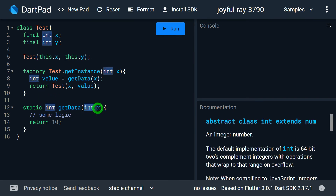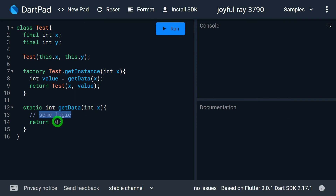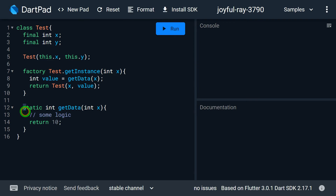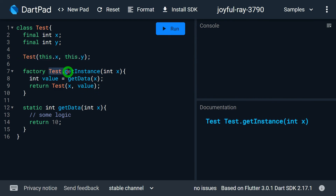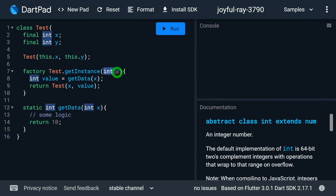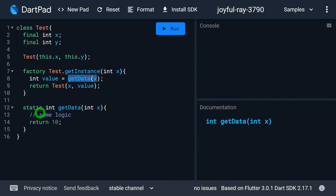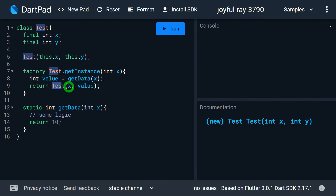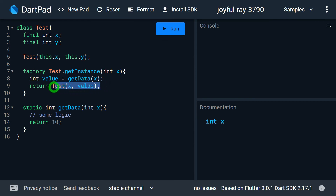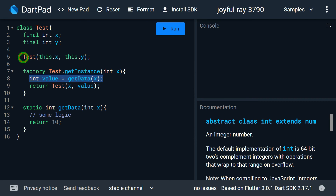Let's say we have a method called createData where we pass the value of x, and based on that value it returns the value of y — I'm mimicking this with a value of 10. Because y is a final variable, we cannot have any calculation inside the body of a normal constructor. But with a factory constructor — Test.getInstance — we pass the value of x, call getData to compute y, save it in a variable called value, and then call the Test constructor passing both x and the computed y. So the factory constructor gives us the chance to perform calculations to determine the value of y, which is not available with a normal constructor.